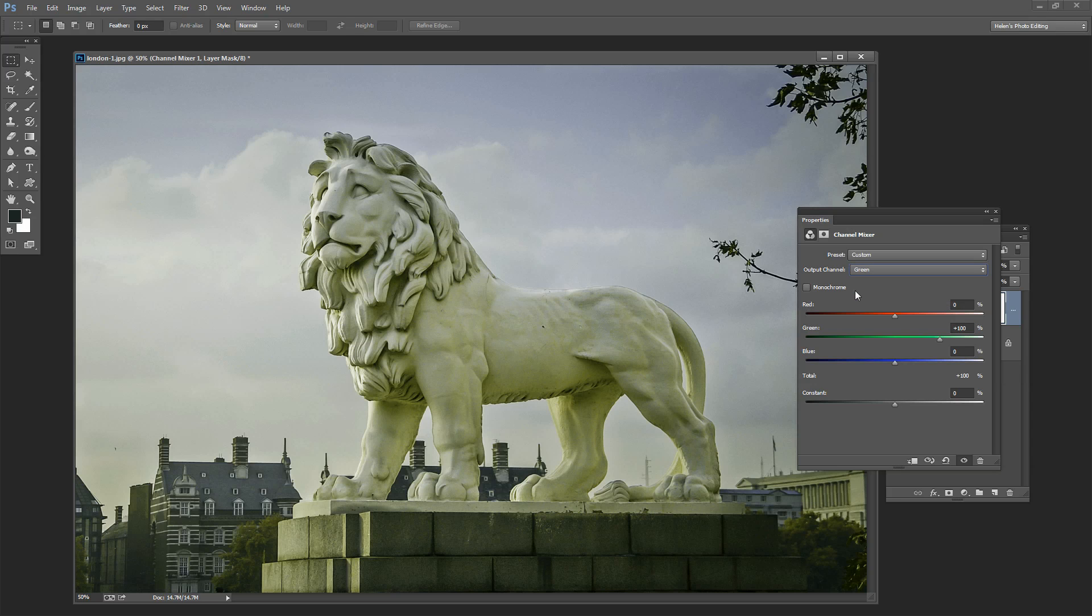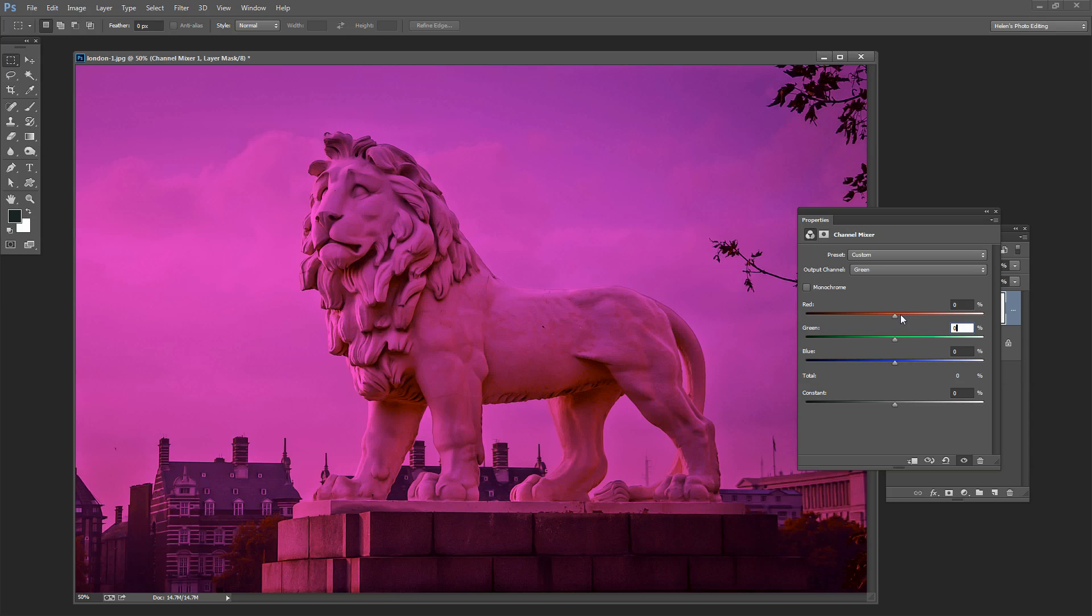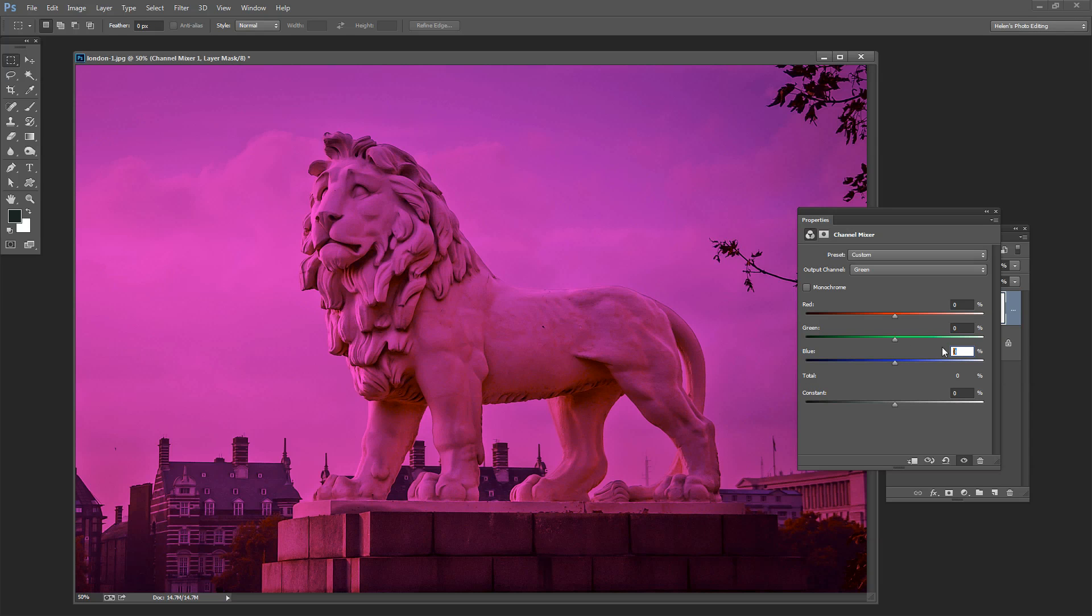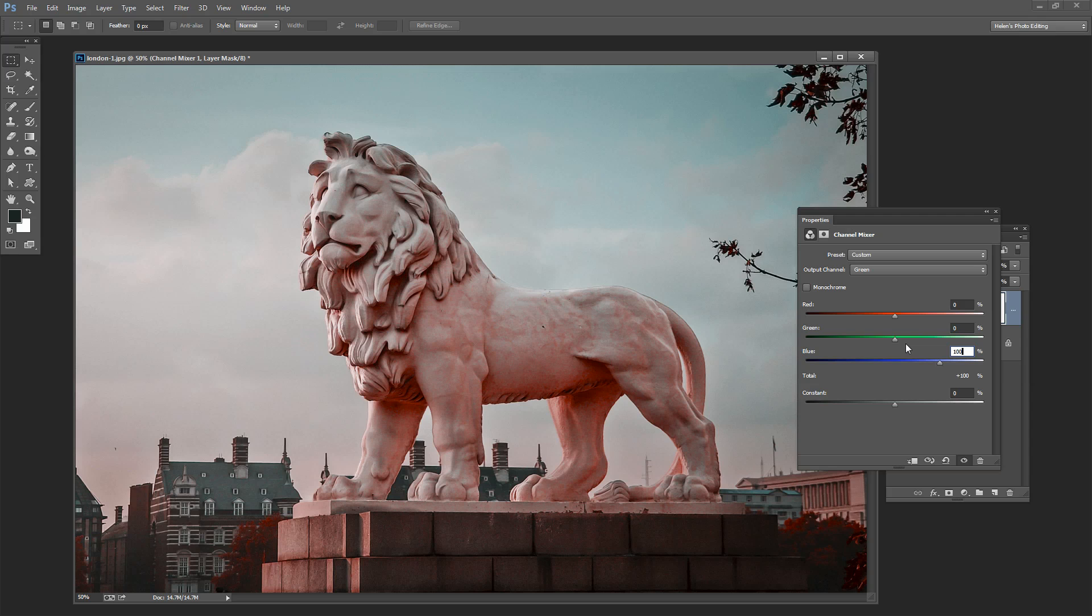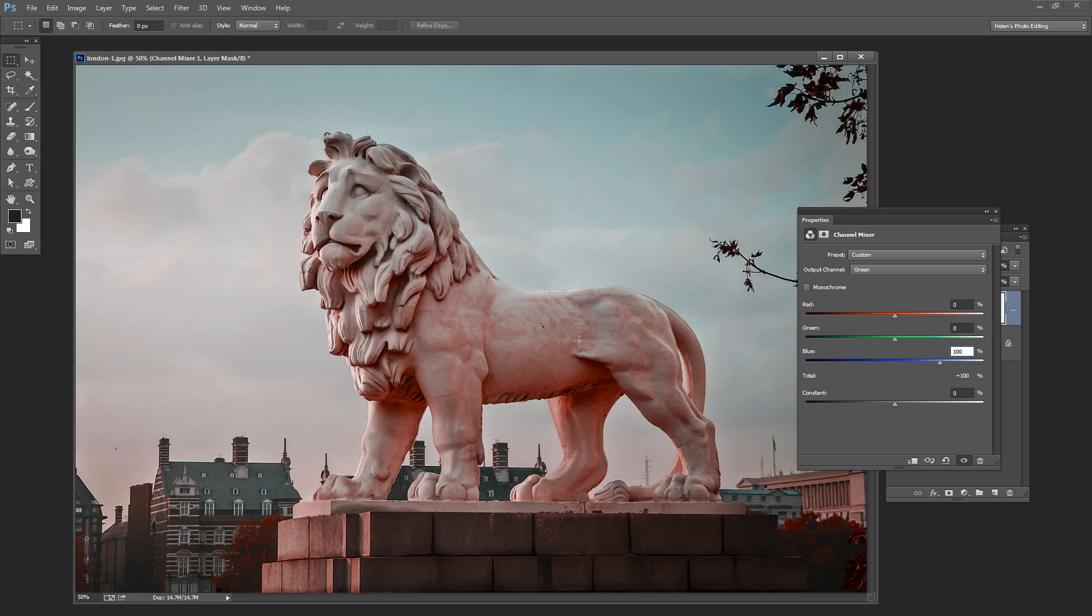I'm going now to the green channel and I'm going to zero out or remove the green from the green channel. And in its place I'm going to add blue so I'm going to type 100% blue into the green channel and we're halfway to the effect that we were looking for.